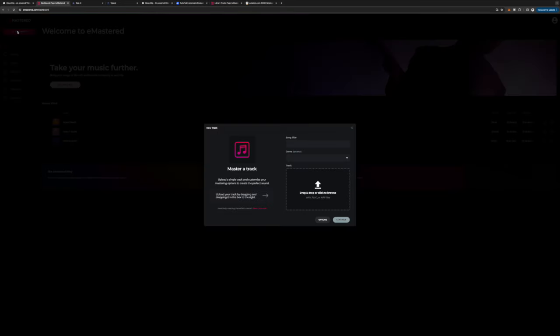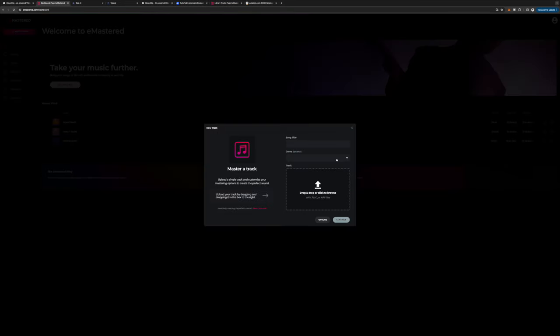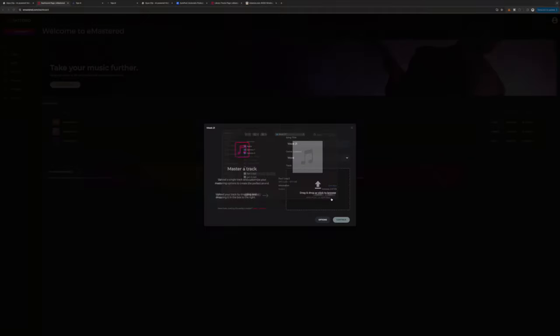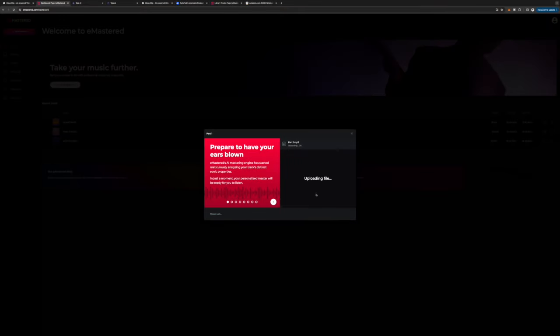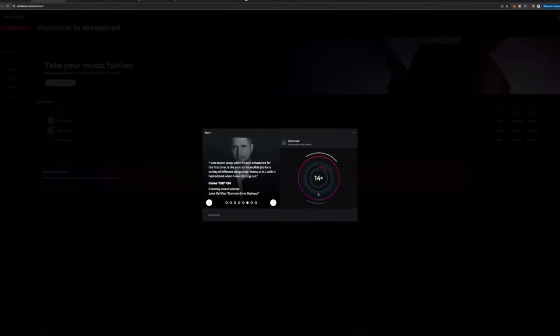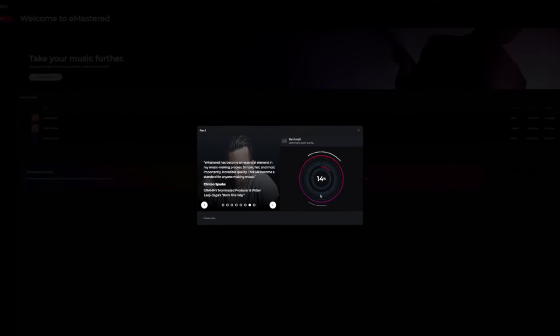I'm not an audio engineer, so this saves me so much time. All I have to do is go to eMaster.com, hit new master, title the audio file however I'd like, go to genre, pick word, pick the audio file, and hit continue and watch it as it uploads. Once it's done uploading, it'll start analyzing my audio file and enhancing the audio quality for me.